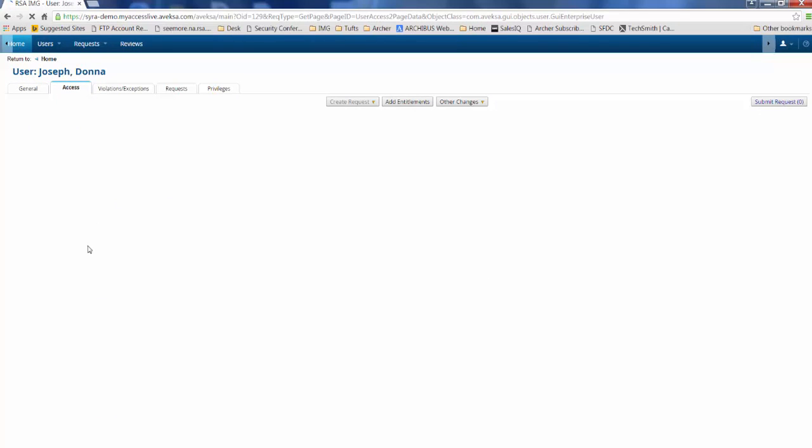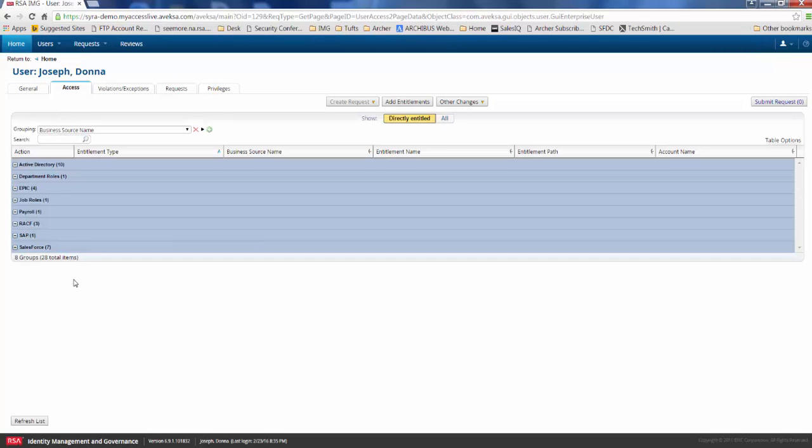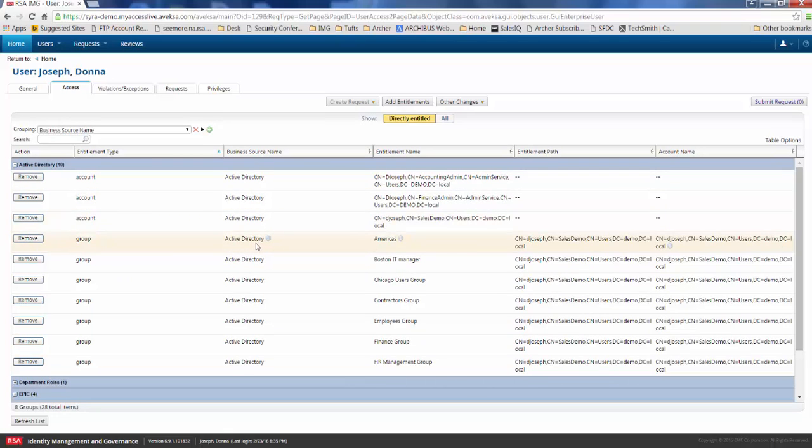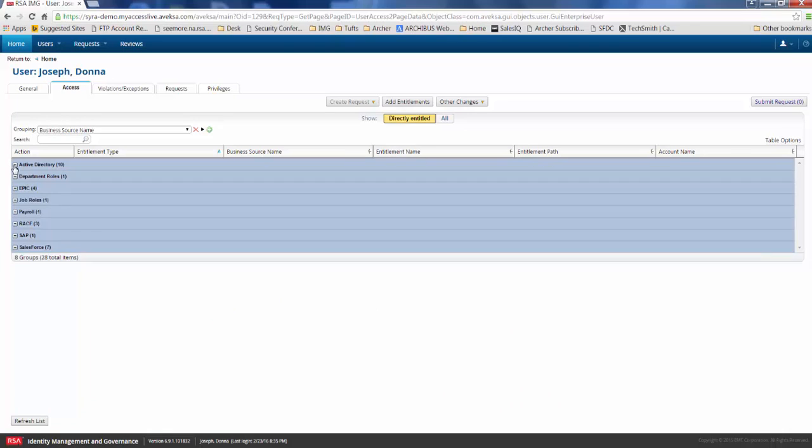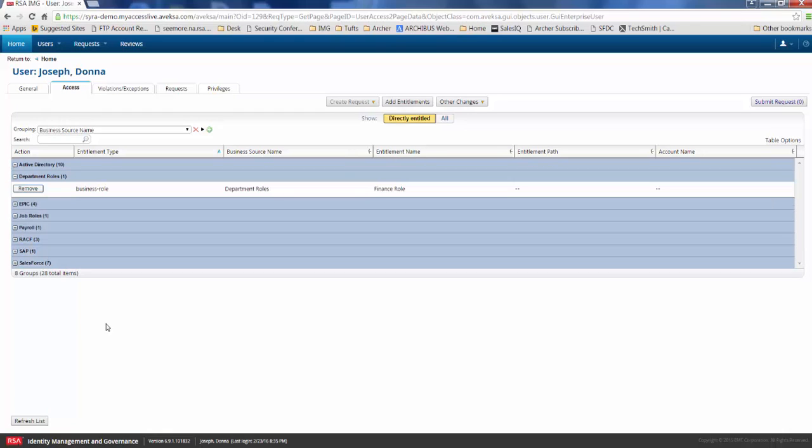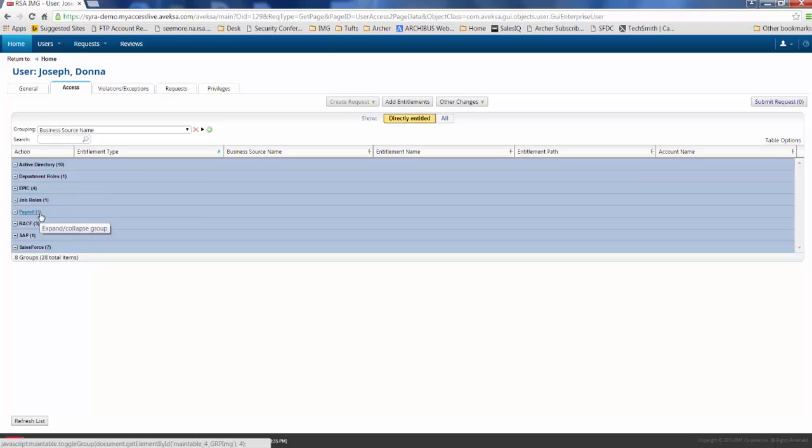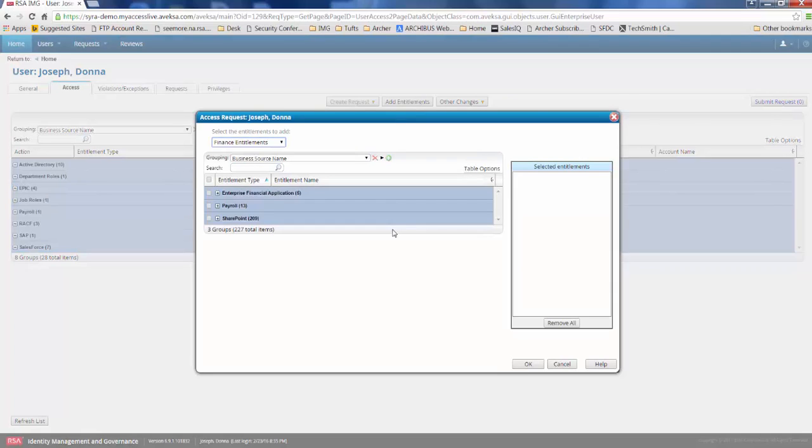If I go ahead and click on the Access tab now, we can take a look at the access that Donna has today. So we know that Donna's a part of some active directory groups. She's based out of Chicago, so naturally she's been placed in the America's AD group. We also know that Donna has a department role that was assigned to her. So this is the finance role, for example. And this could have been assigned when Donna was onboarded to the organization. She's also got some access in additional applications, such as EPIC and the payroll application. But today she actually wants to go ahead and add entitlements to her access.